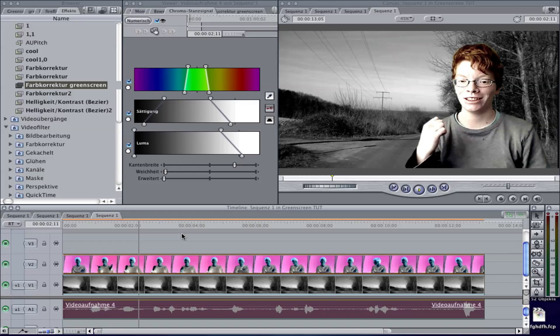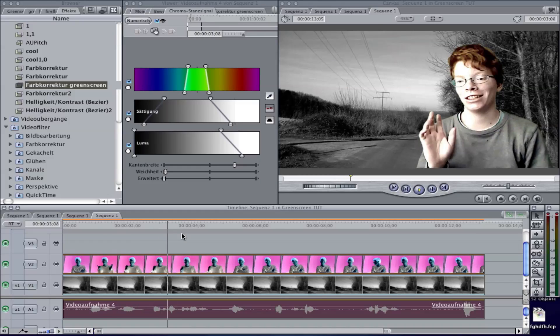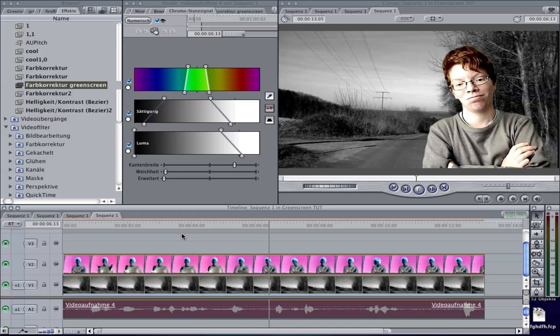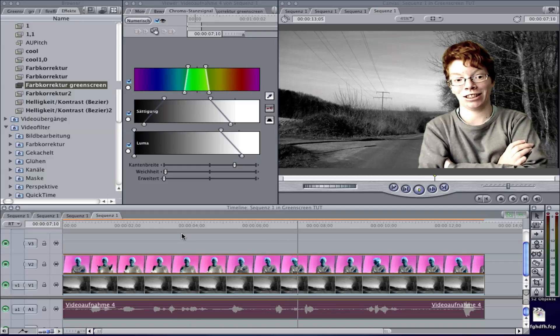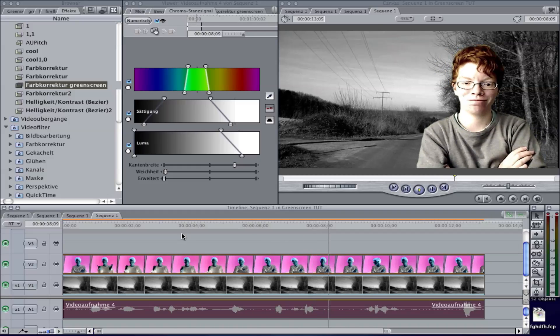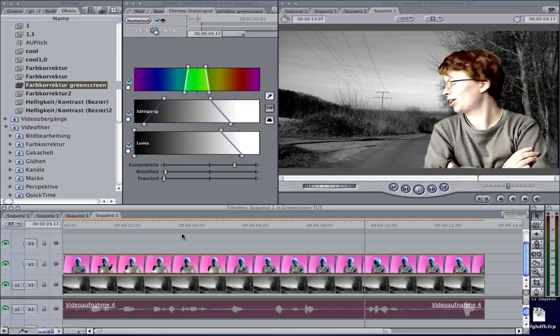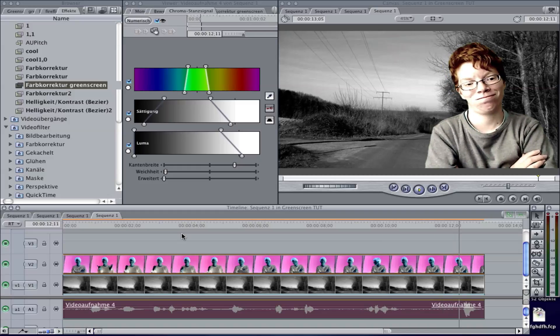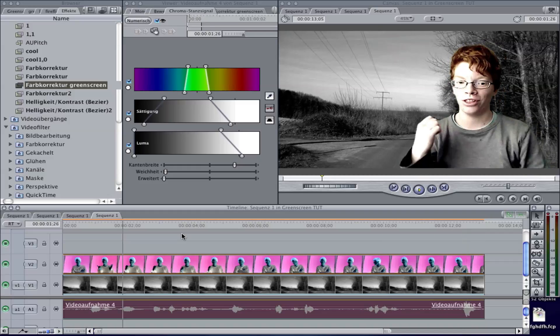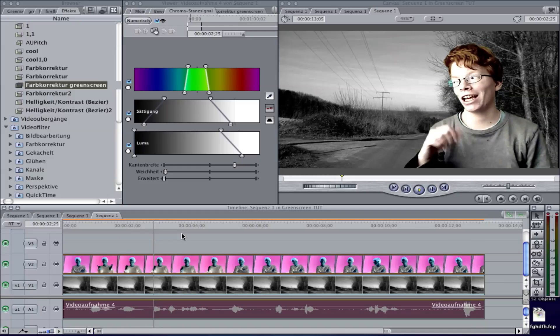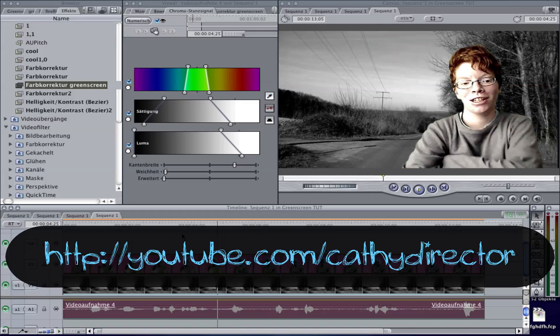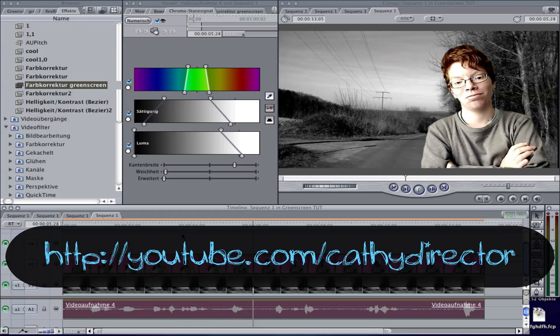Yeah, I hope you enjoyed this tutorial. Please comment down below, and if you have some examples that you made with this tutorial, make a video response. See you by the next tutorial. Bye.